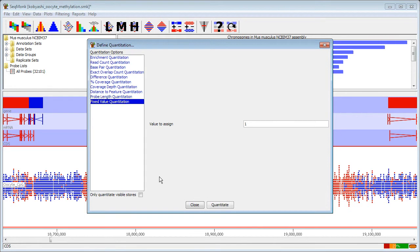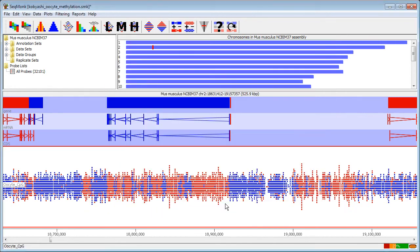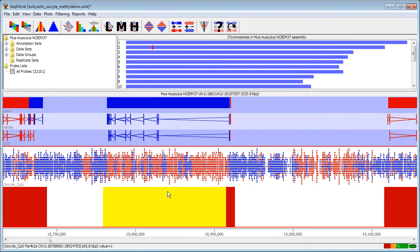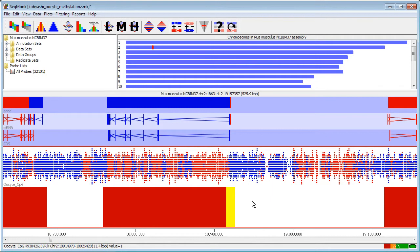I'll just do a fixed value quantitation on this just so they show up. And when I've done that, now what I'm going to do is to fragment these regions into shorter overlapping probes that I'm actually going to use to quantitate.